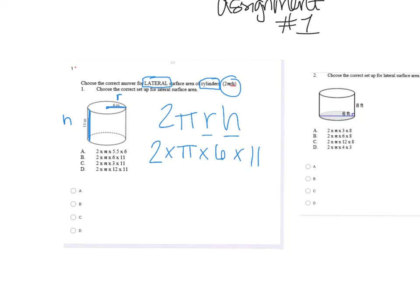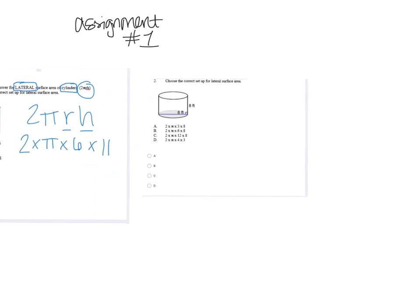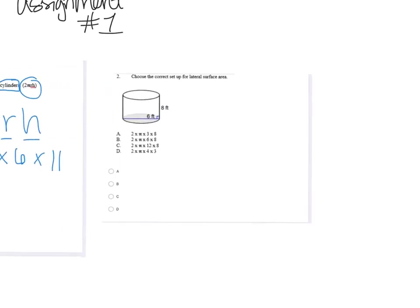Remember, when formulas look like this — when things are right next to each other — that means you're multiplying. That's why your answer choices look like that. Literally all you need to do is match: two times pi times six, which already knocks out some choices, times 11.